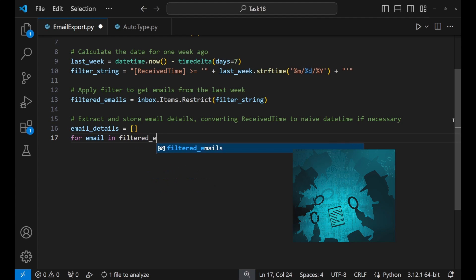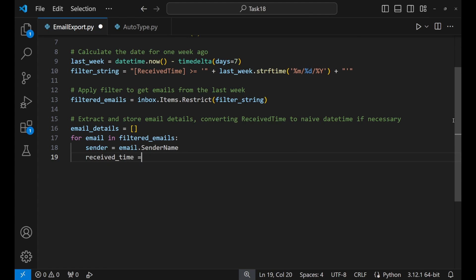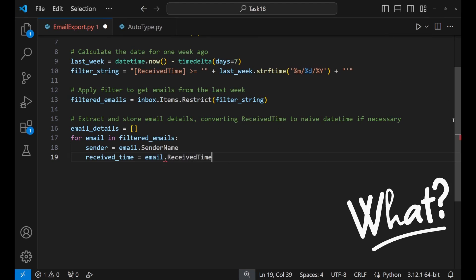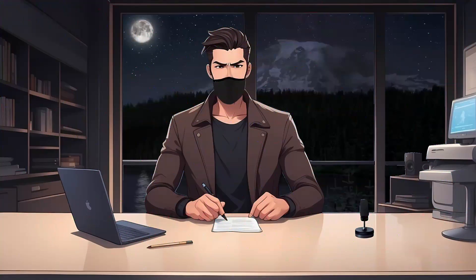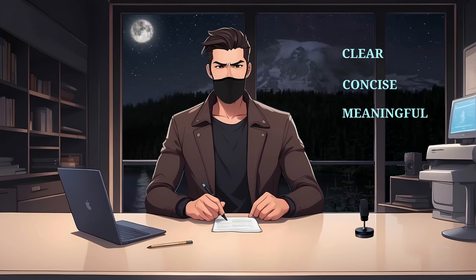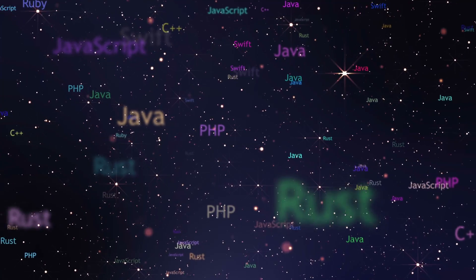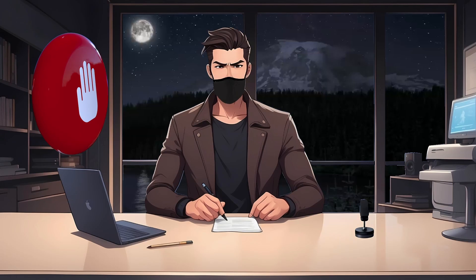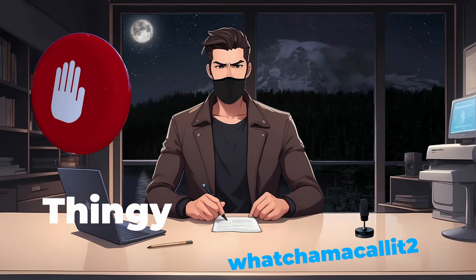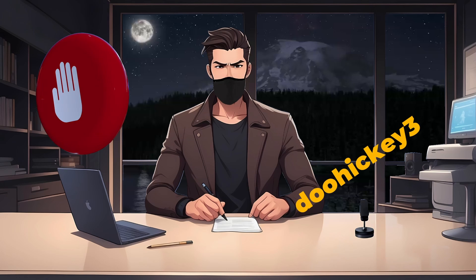In the for loop, we're almost detectives now, sifting through the emails. For each one that met the criteria, we're taking note of who sent it, when, and what they said, then storing them in different new variables. Try to choose suitable names for variables that are clear, concise, and meaningful. Good variable names make your code more readable and understandable for others — and even for yourself when you come back to it later. Try to avoid naming your variables "thingy", "whatchamacallit2", or "doohickey" — it might give you a laugh now, but it will make you cry later.